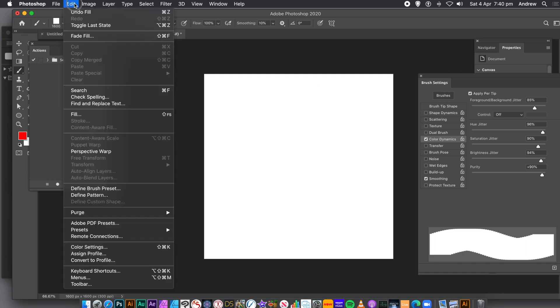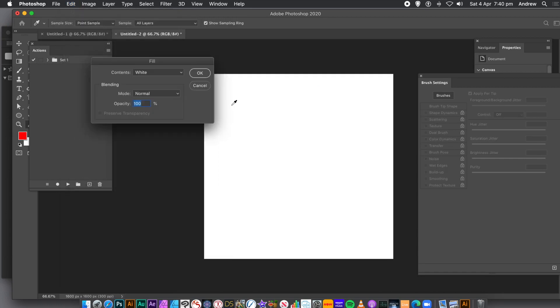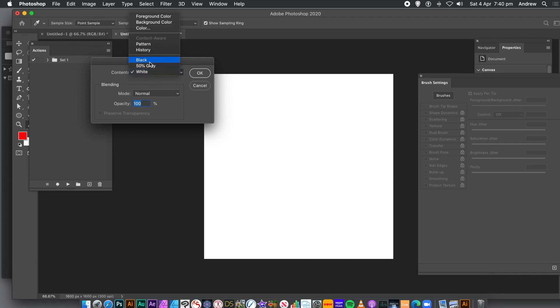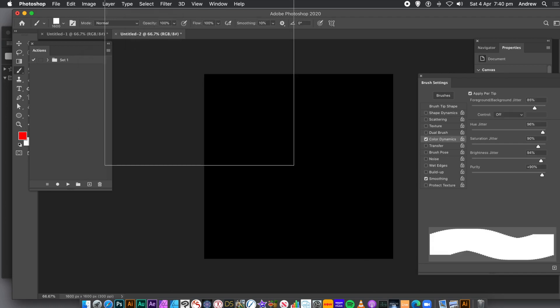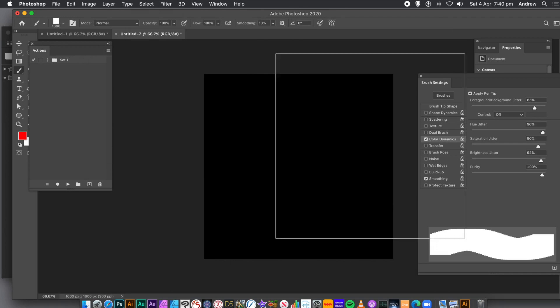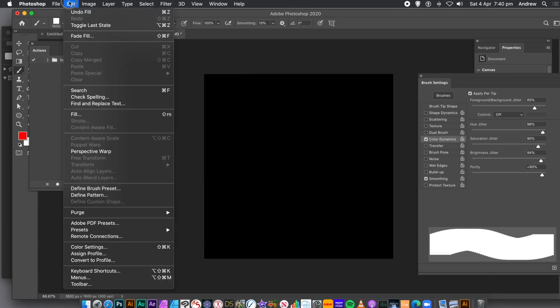I want to create colorful random circles. You can see the design there. Create a completely fresh document. I'm going to create a brush, and it's going to be 1600 by 1600. It's the same size as the document, but it could be any size, 2000 by 2000, etc.